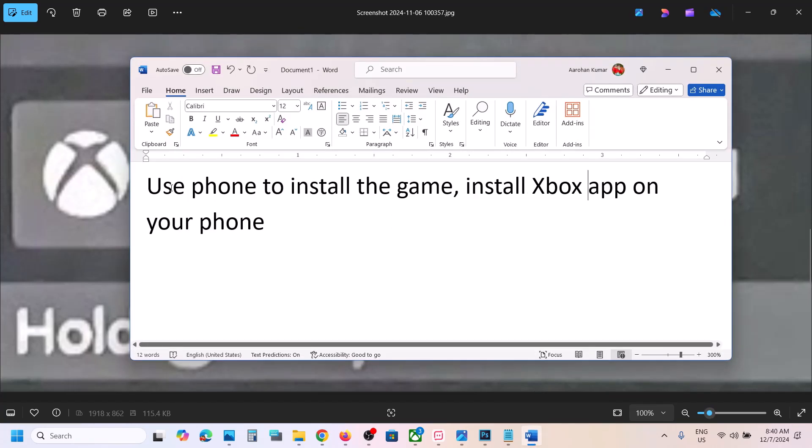Hello guys, welcome to my channel. Today in this video I'm going to show you how to fix when you are unable to install the game because of this error: installation is stopped.